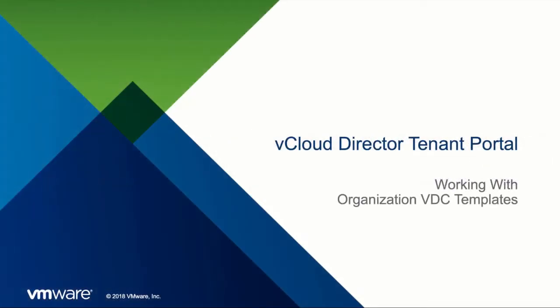Welcome to this demonstration of how an organization user can work with organization virtual data center templates, or short VDC templates, within VMware vCloud Director.